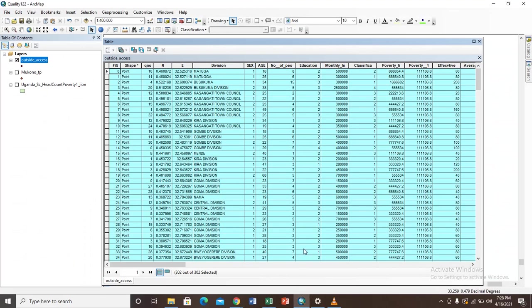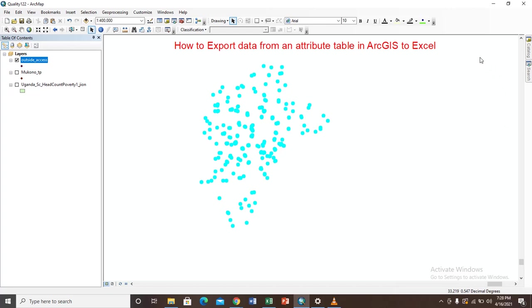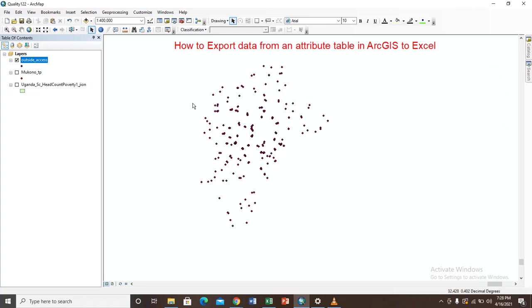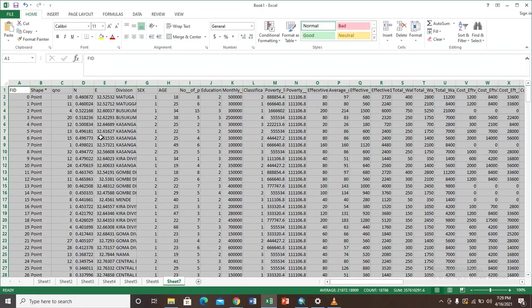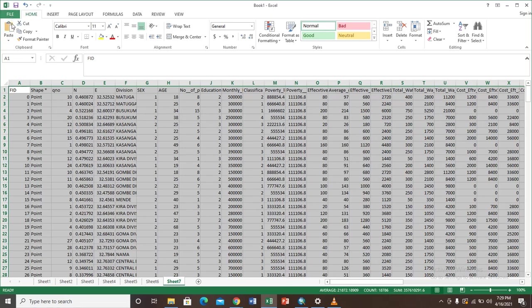After doing that the next step you need to do is come and close this attribute table, because now we have already copied, you can now close it - it has no effect. But most importantly you need to come and save your work. Always learn to save your work. For example, this Excel sheet that you have just copied you can save it to a folder where you want to always have it.